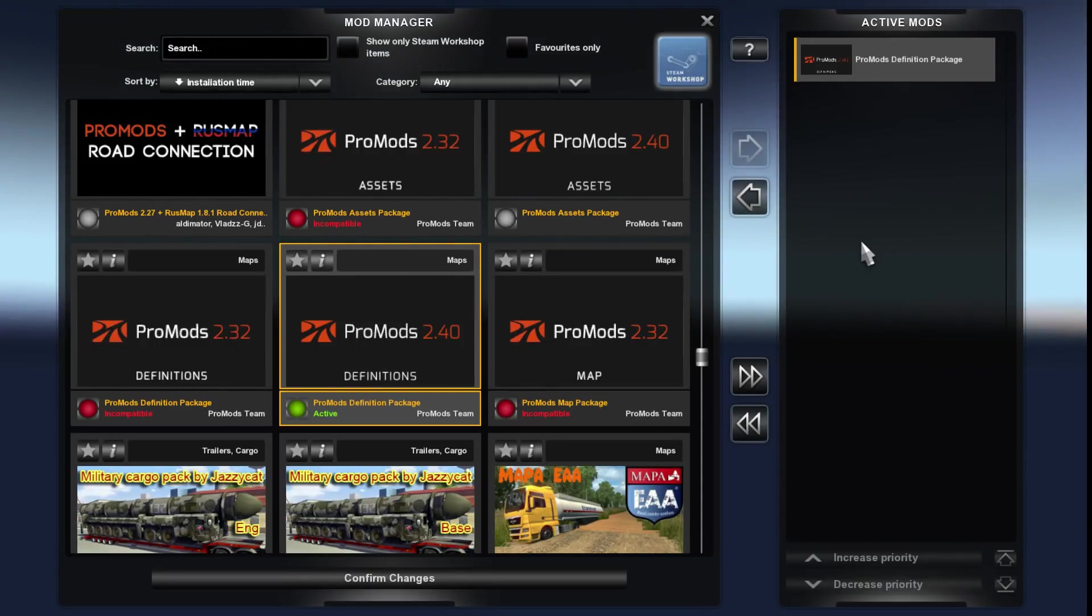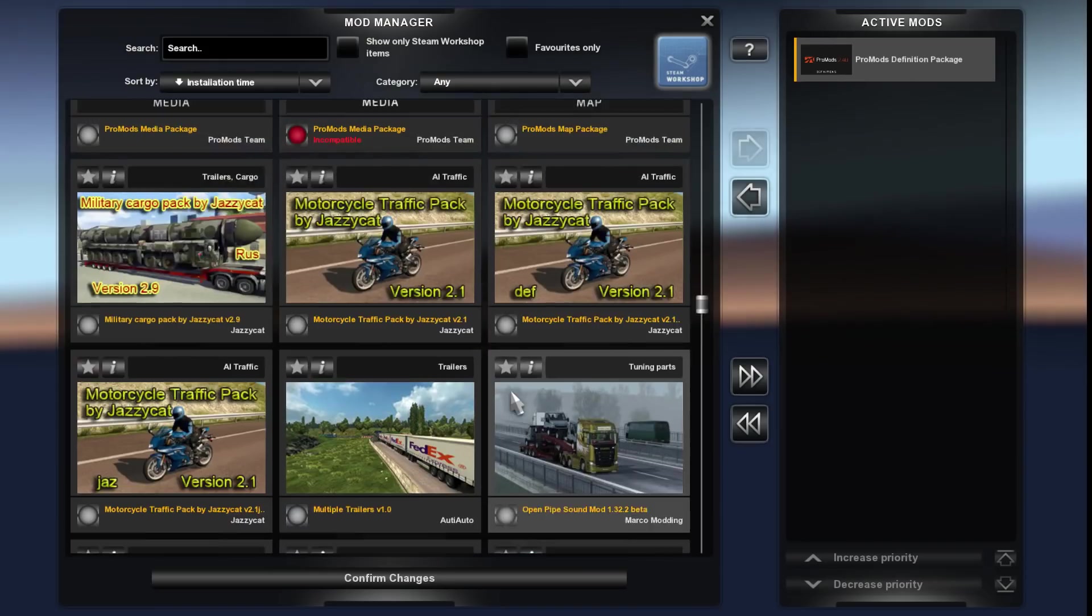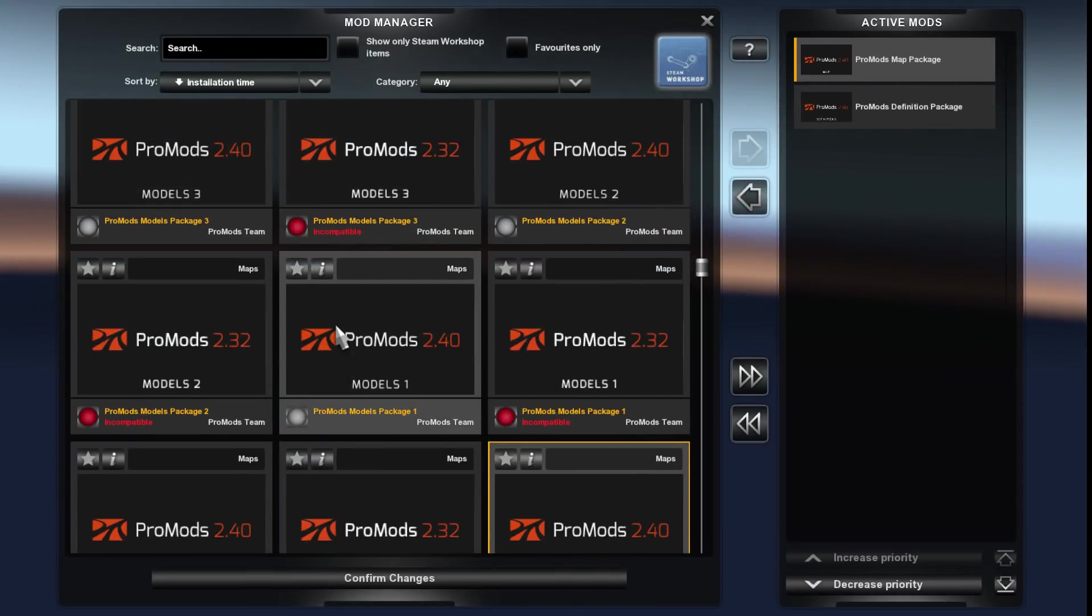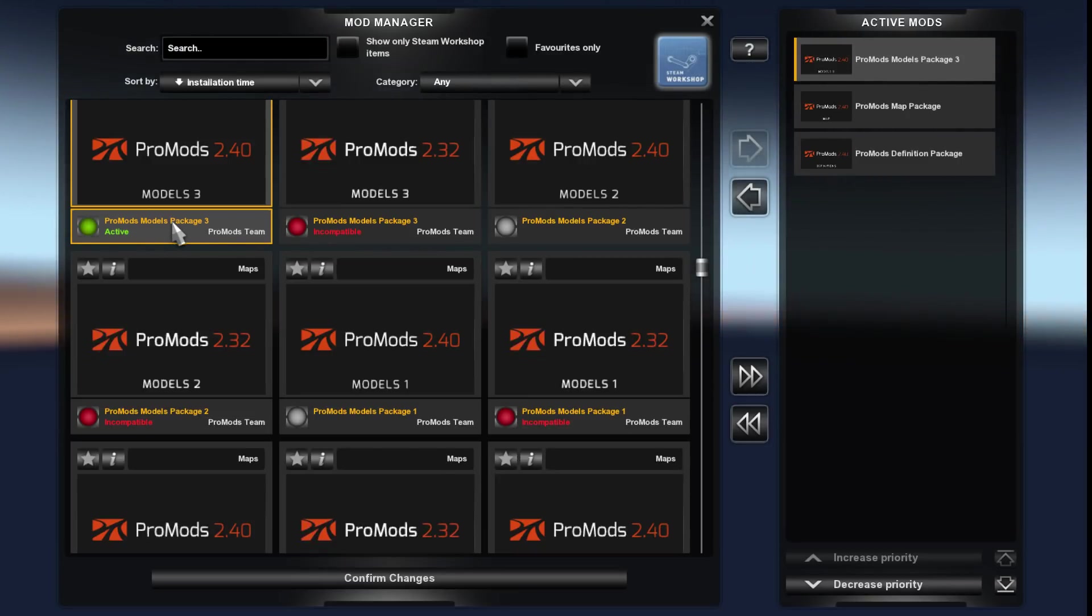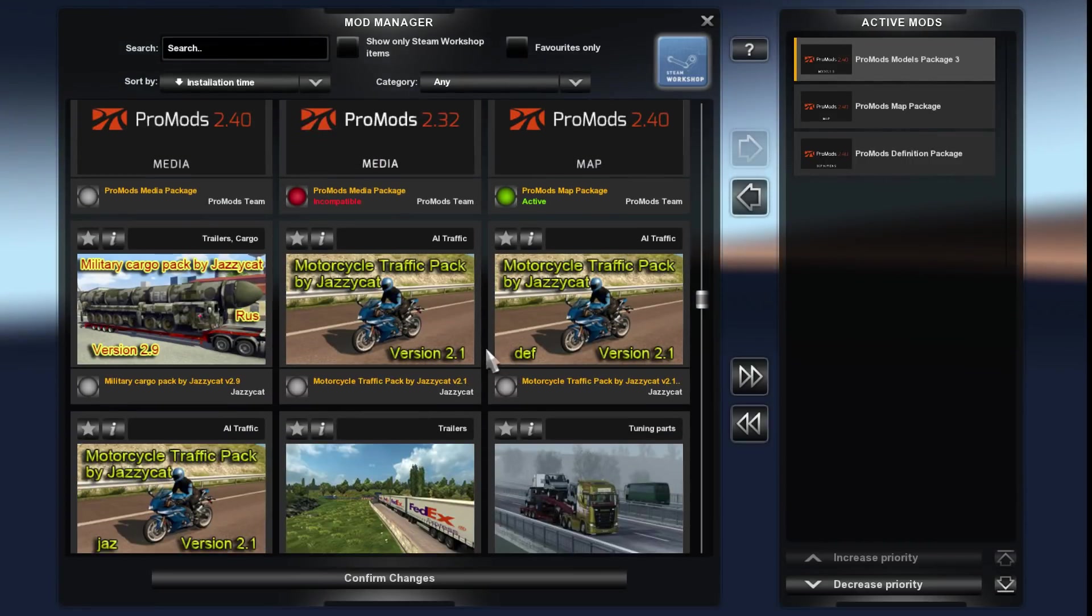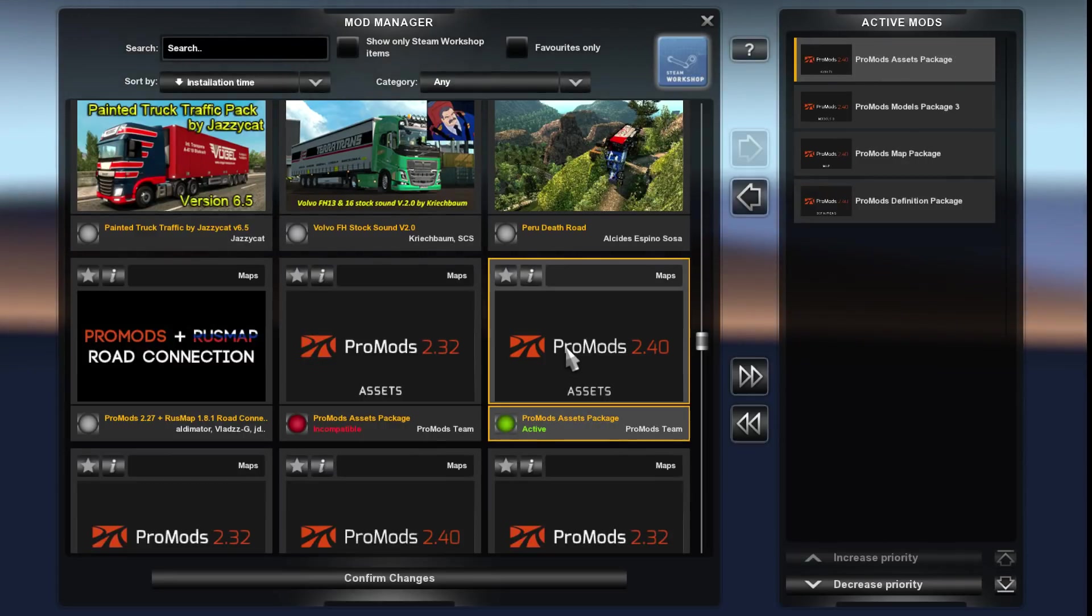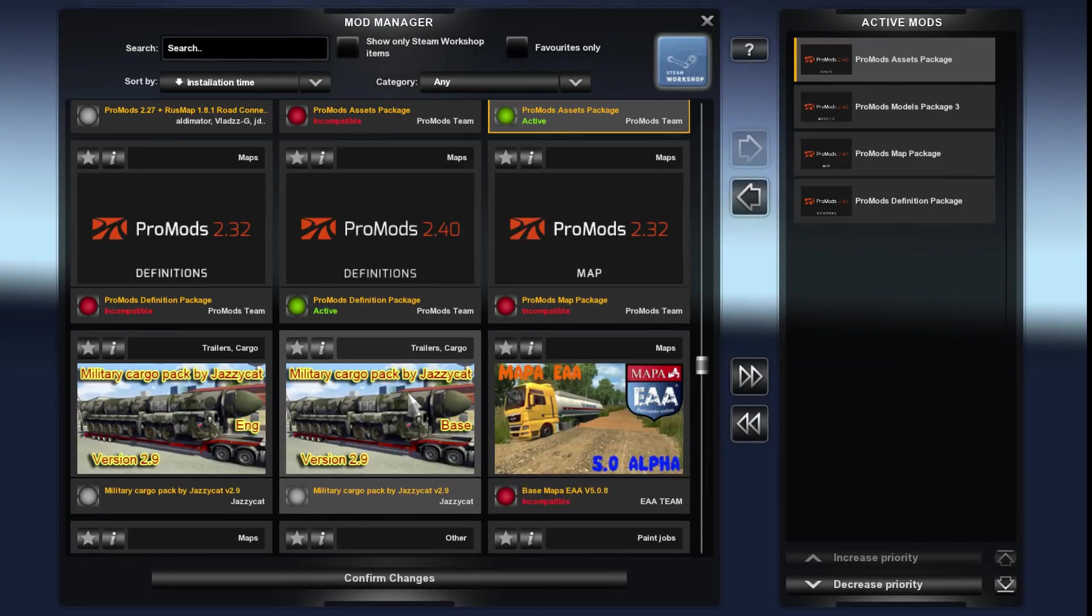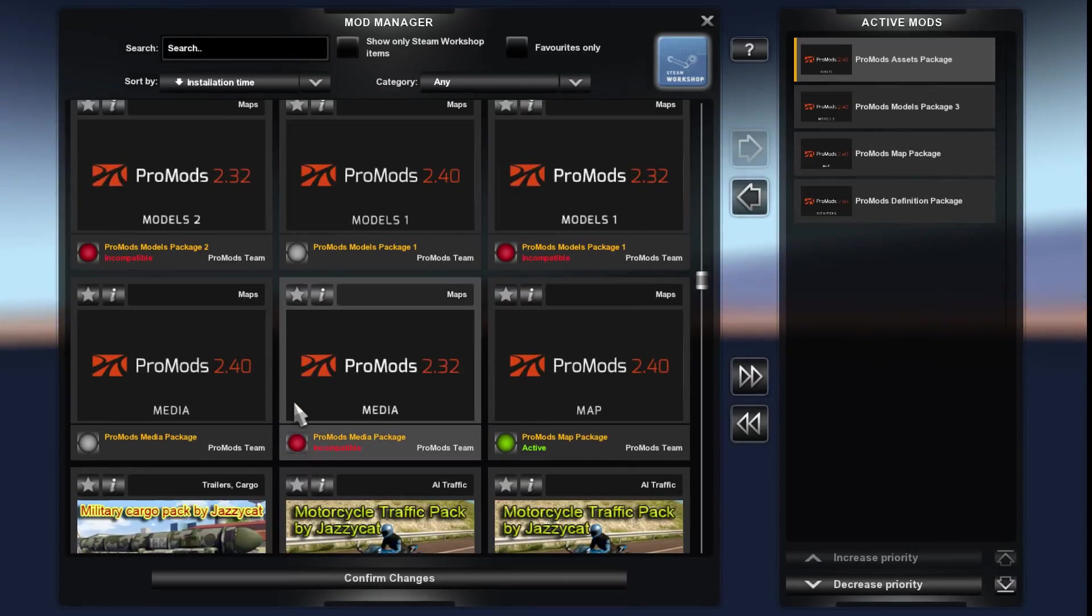Down here, definitions, okay. There's me first, it's all about this load order, don't get this bit wrong. Now we need map package, there's the old one, where's the new one. Map package, okay. Next one is ProMods models package three, make sure it's not the red one.